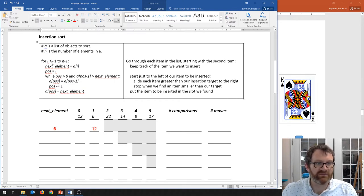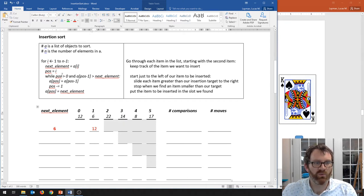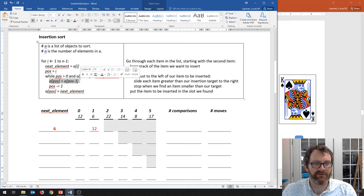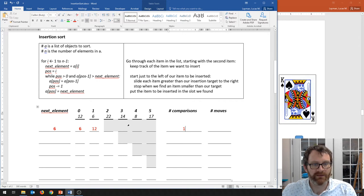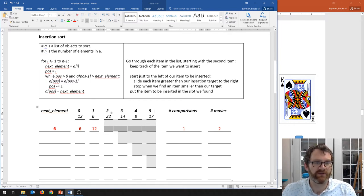Six is less than twelve, so we slide the twelve from this position up one slot. In the code, we start at i equal to 1; nextElement gets a[i] and position gets a[i]. While position is greater than zero and a[position - 1] is greater than nextElement, we slide it up — that's what this line of code does. We've done one comparison (6 to 12) and one move sliding 12 up, plus placing the 6, so two moves total.